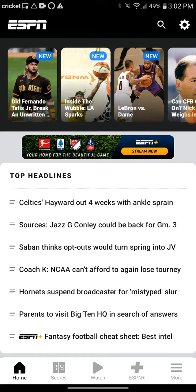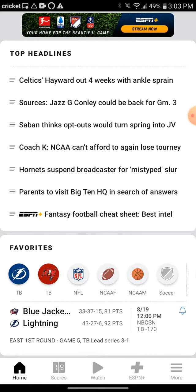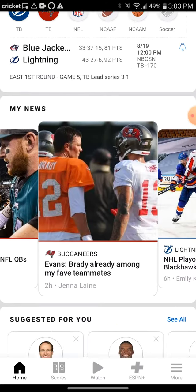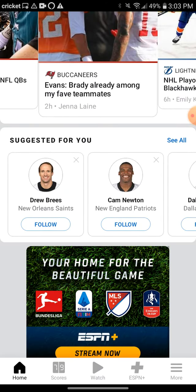In today's video, I will be teaching you how you can follow a player on ESPN+. What you're going to want to do is go down to where it shows you some players.